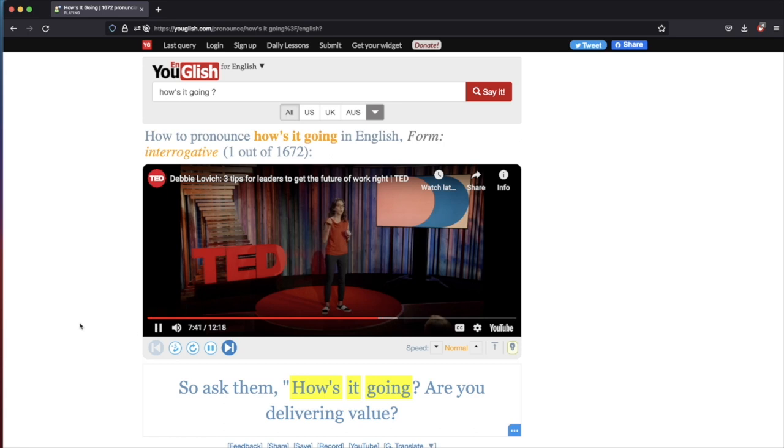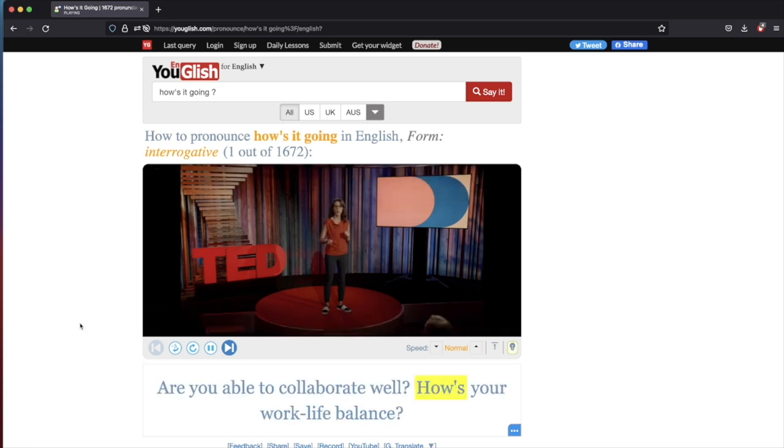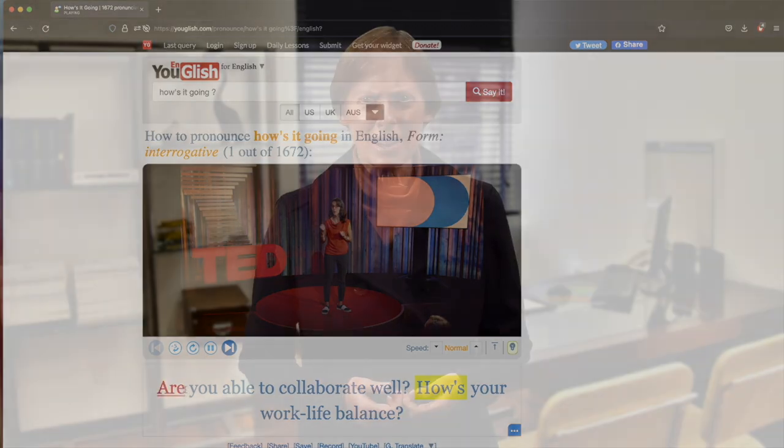So ask them, how's it going? Are you delivering value? This amazing, context-embedded technology seems to be exactly what students often need. English learners know how something looks in written language, but in order to actually use a word or an expression in their own speech, they need some help. They need the computer to provide them with examples, and Youglish does exactly that.